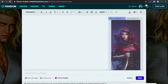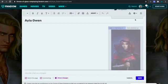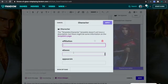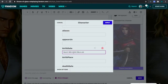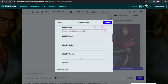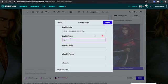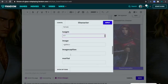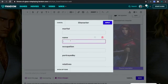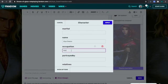Now if you want to add more information to your infobox, I'm going to add a birth date — March 18th, 2002 — 18 years old. Birthplace: Harrison. Name is Kayla Owens.